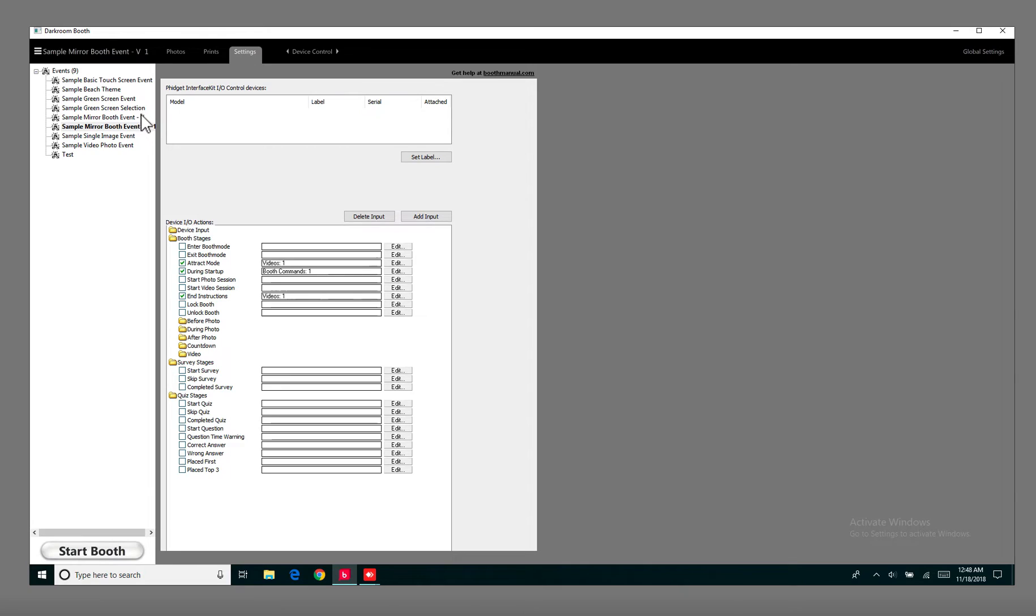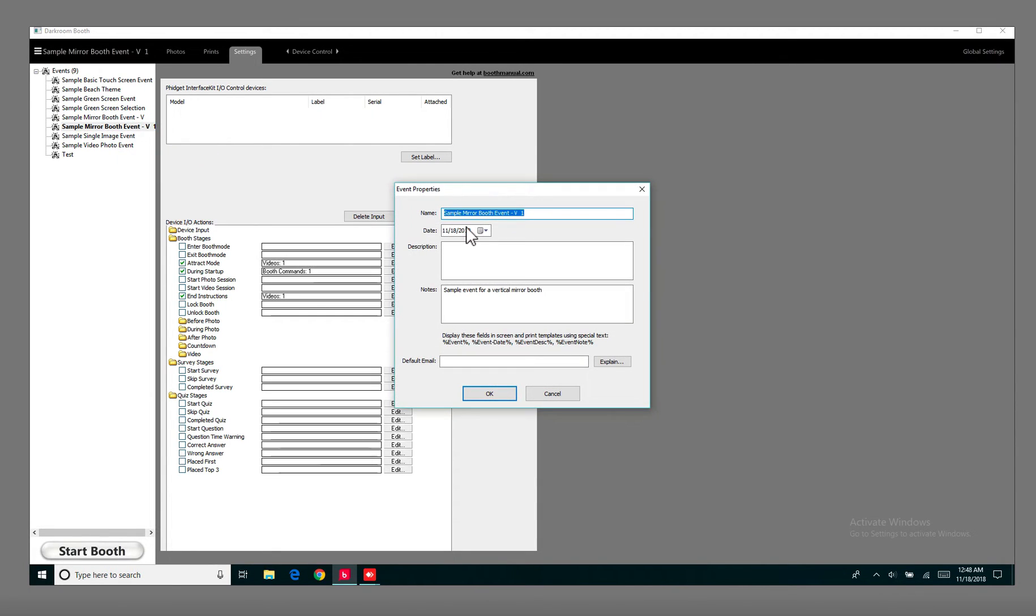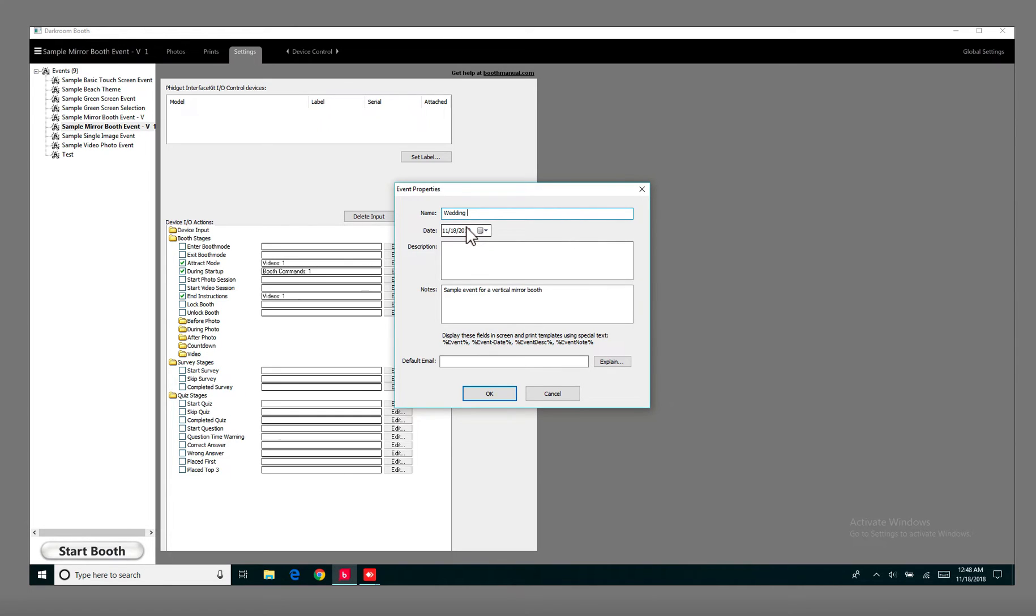So when you duplicate an event, you can rename this one, Edit Event Info. Let's say I want this to be a wedding set. So I'll name it Wedding Set, hit OK.